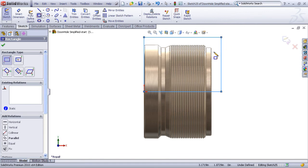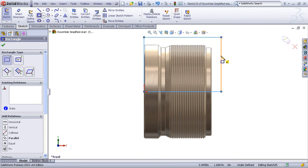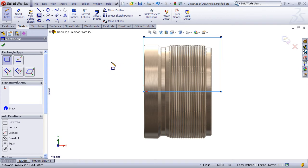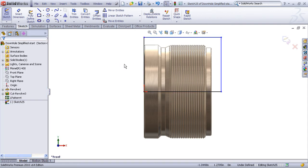Now if the model geometry could change significantly in terms of its length or OD, you might want to dimension this so that the size of your section cut is always larger than the part. Here I'm just going to eyeball it and leave it sufficiently larger than the geometry.